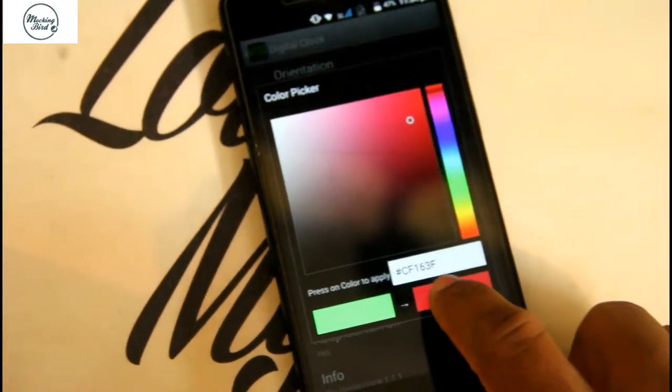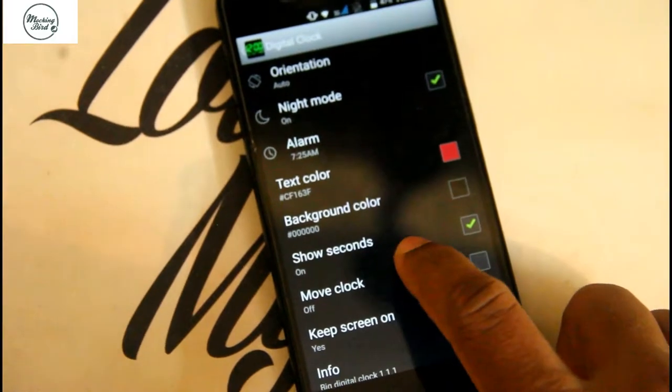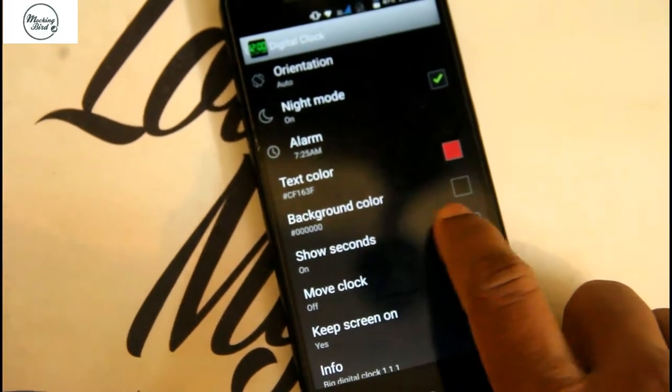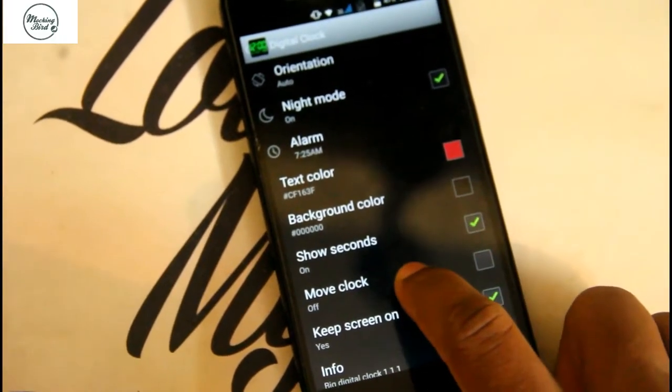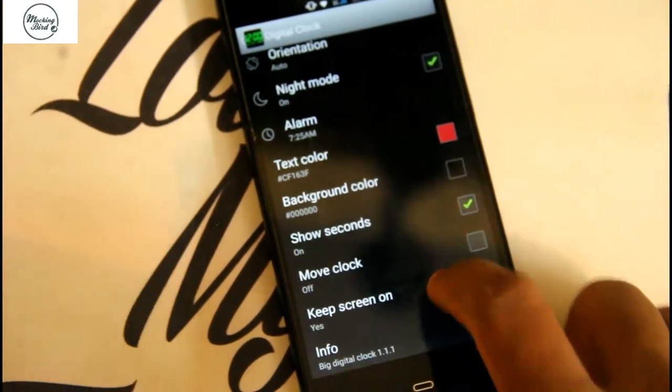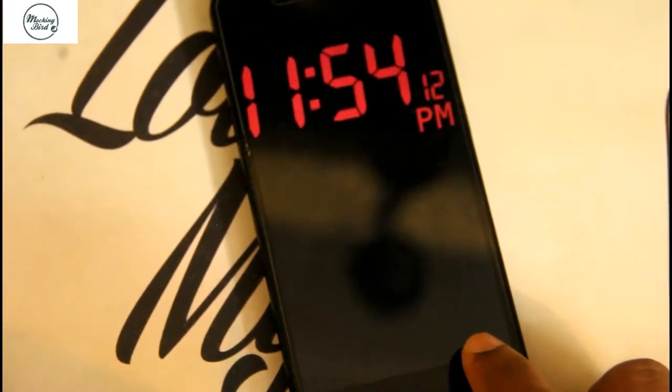You have to click on the color. If you want, you can show seconds. You can move your clock sideways.